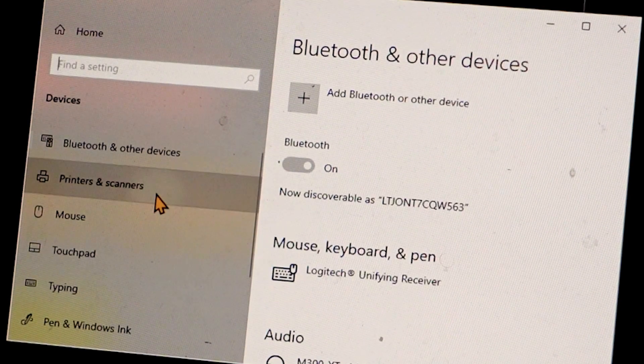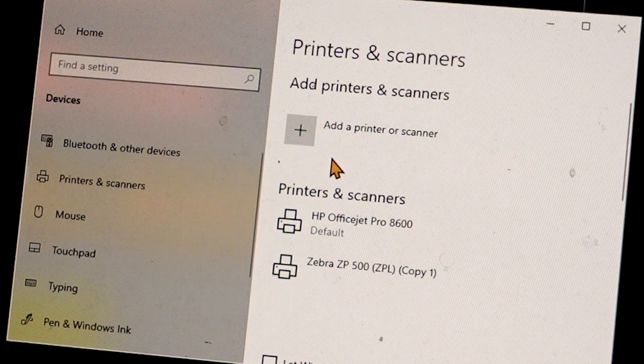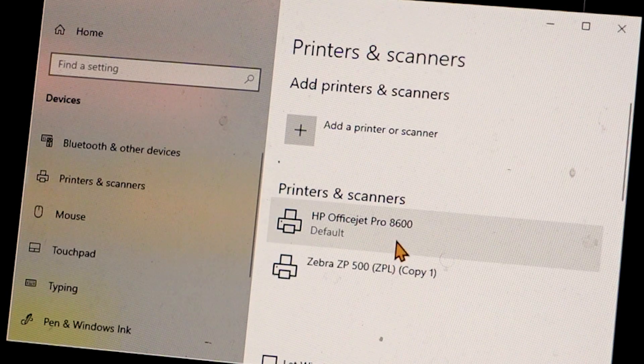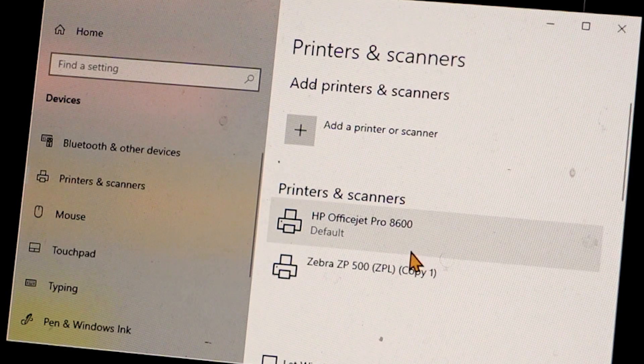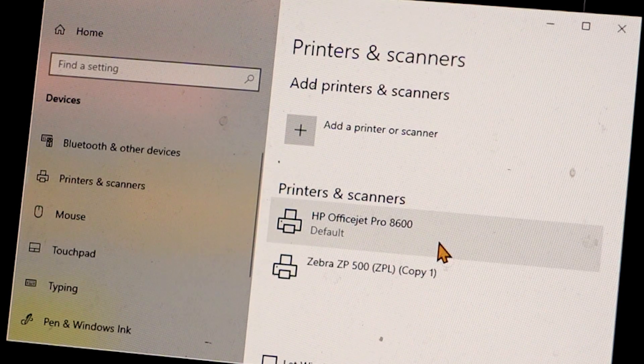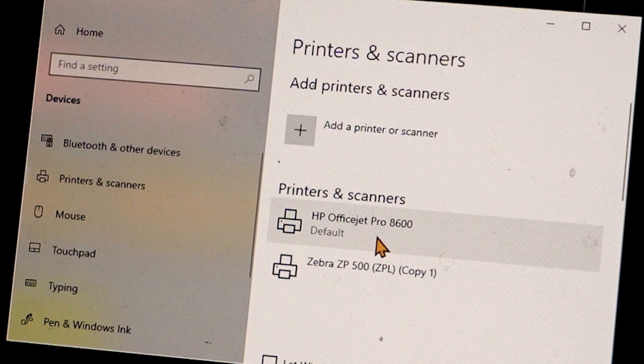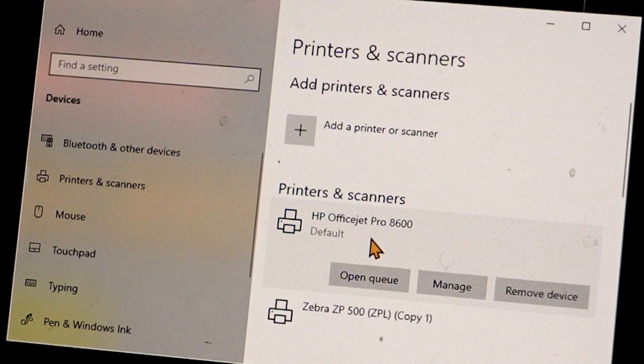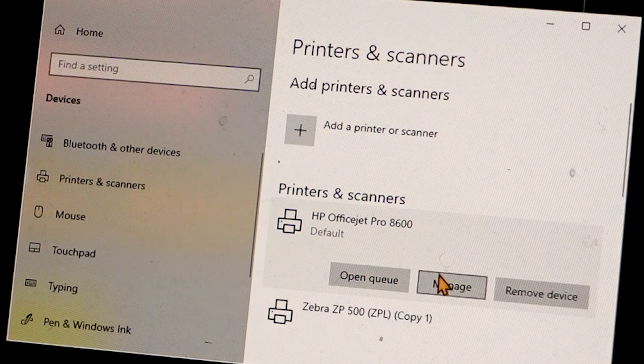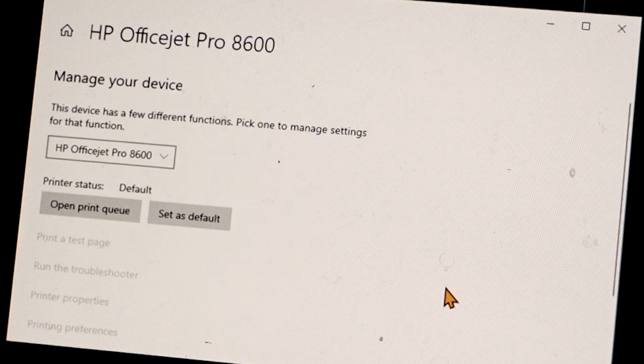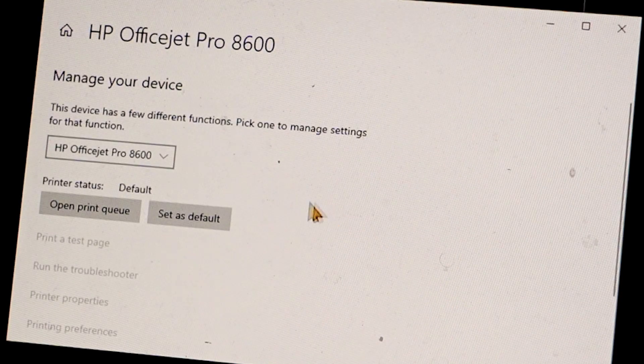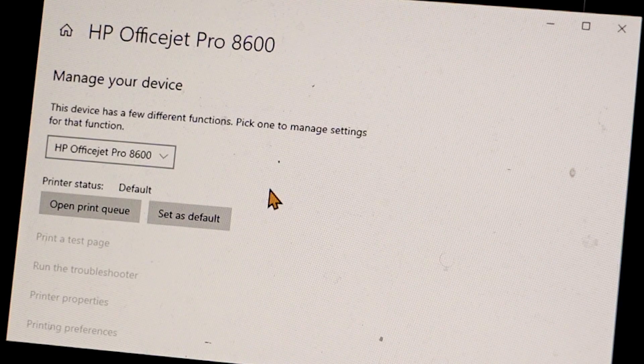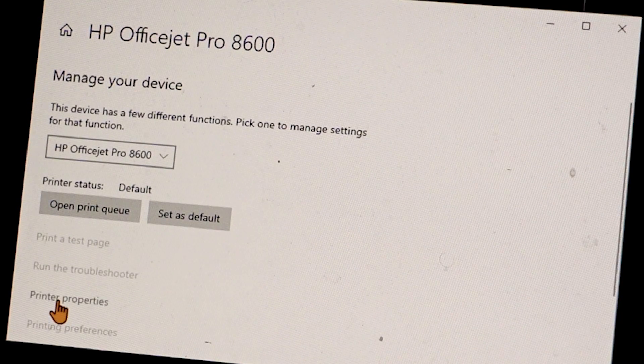And Scanners, and select whichever printer you have connected to your computer. This is my printer here. I'm going to select it. Next we're going to select Manage and then drop down and select Printer Properties.